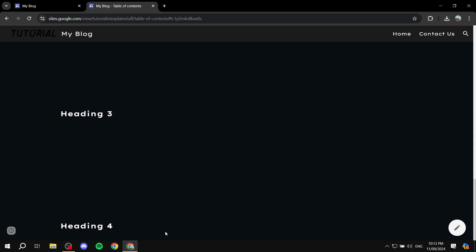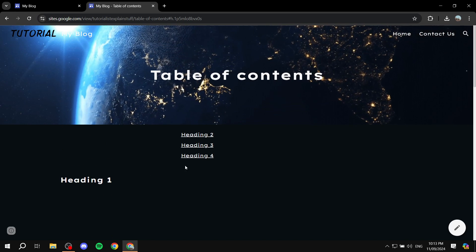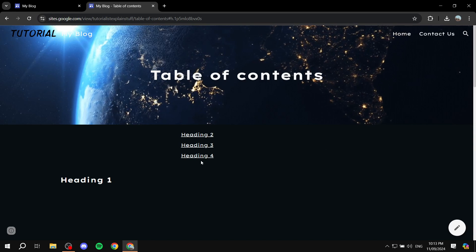Now obviously it doesn't have anything below, so I can't really scroll down any further. But this is pretty much how to add the table of contents in your Google Sites. Hopefully you found this video to be helpful. And thanks for watching.